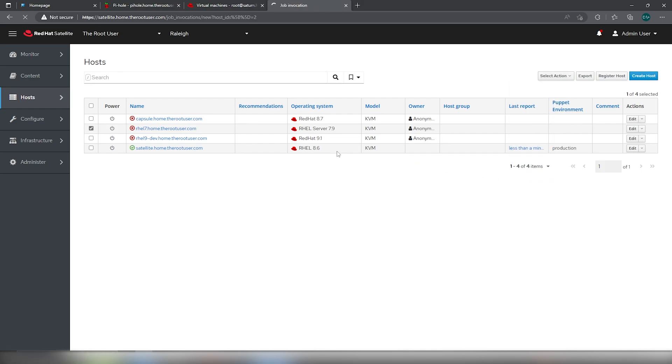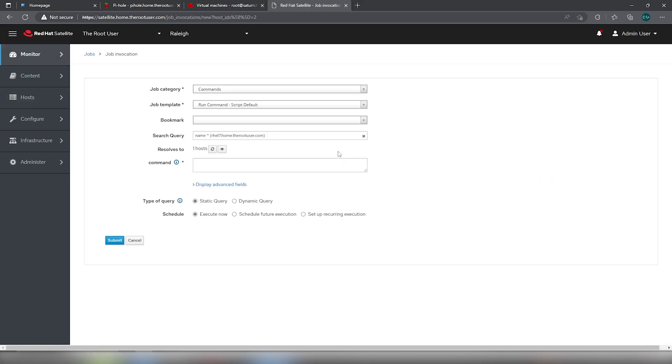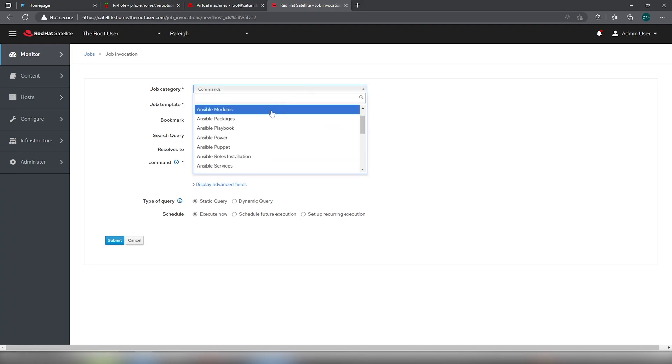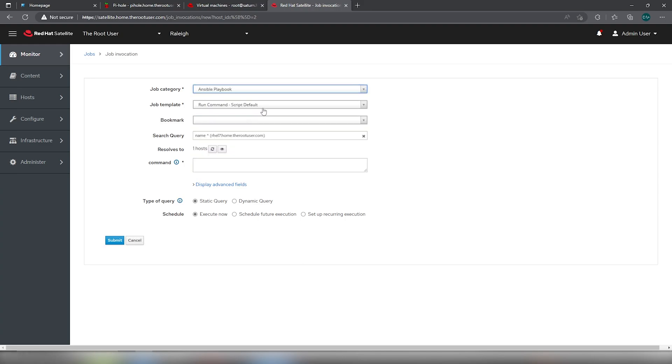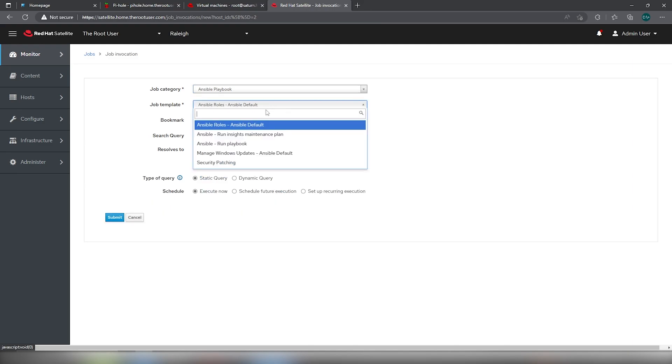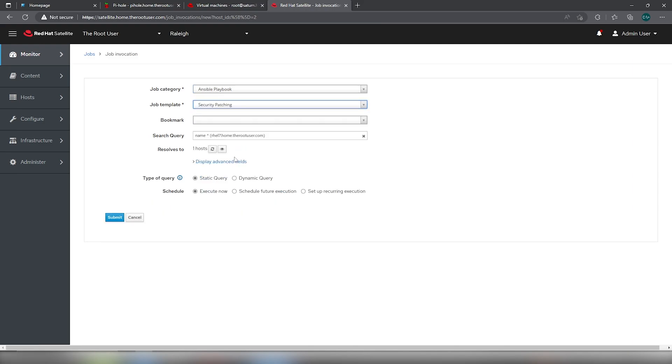Schedule remote job. Ansible playbook. Security patching. Execute now. Hit submit.